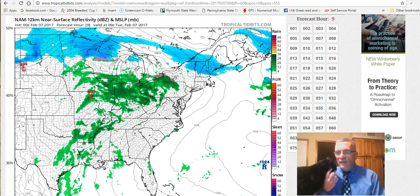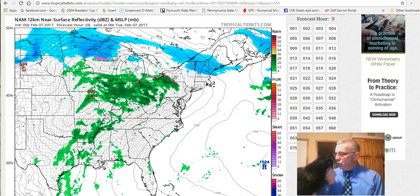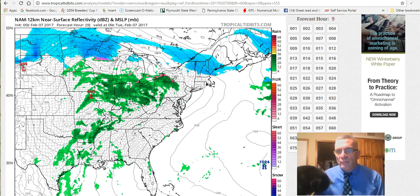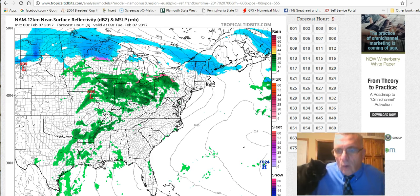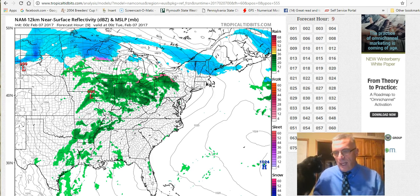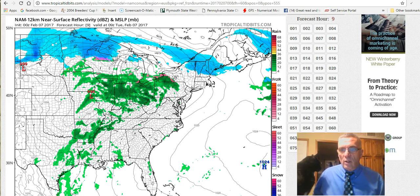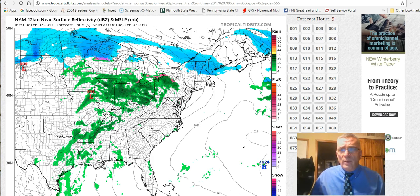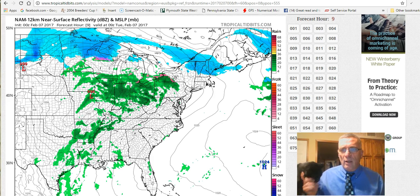Hi everybody, it's Joe Chaffee on this Tuesday night, and Kovu the cat has joined me. I want to go through all the models tonight because there are distinct differences that I think need to be pointed out, and what this all means with regards to what may or may not happen on late Wednesday night and Thursday.